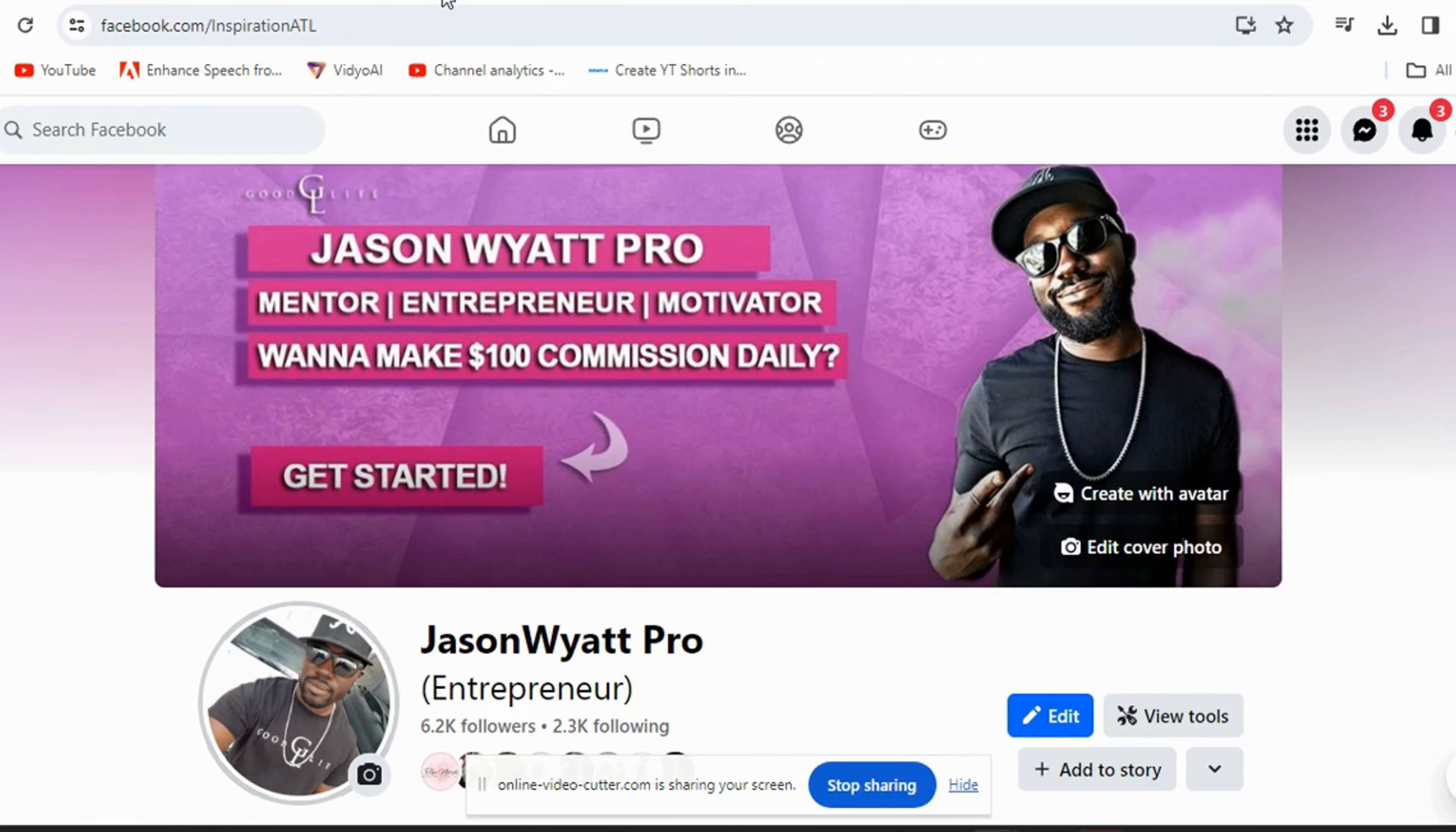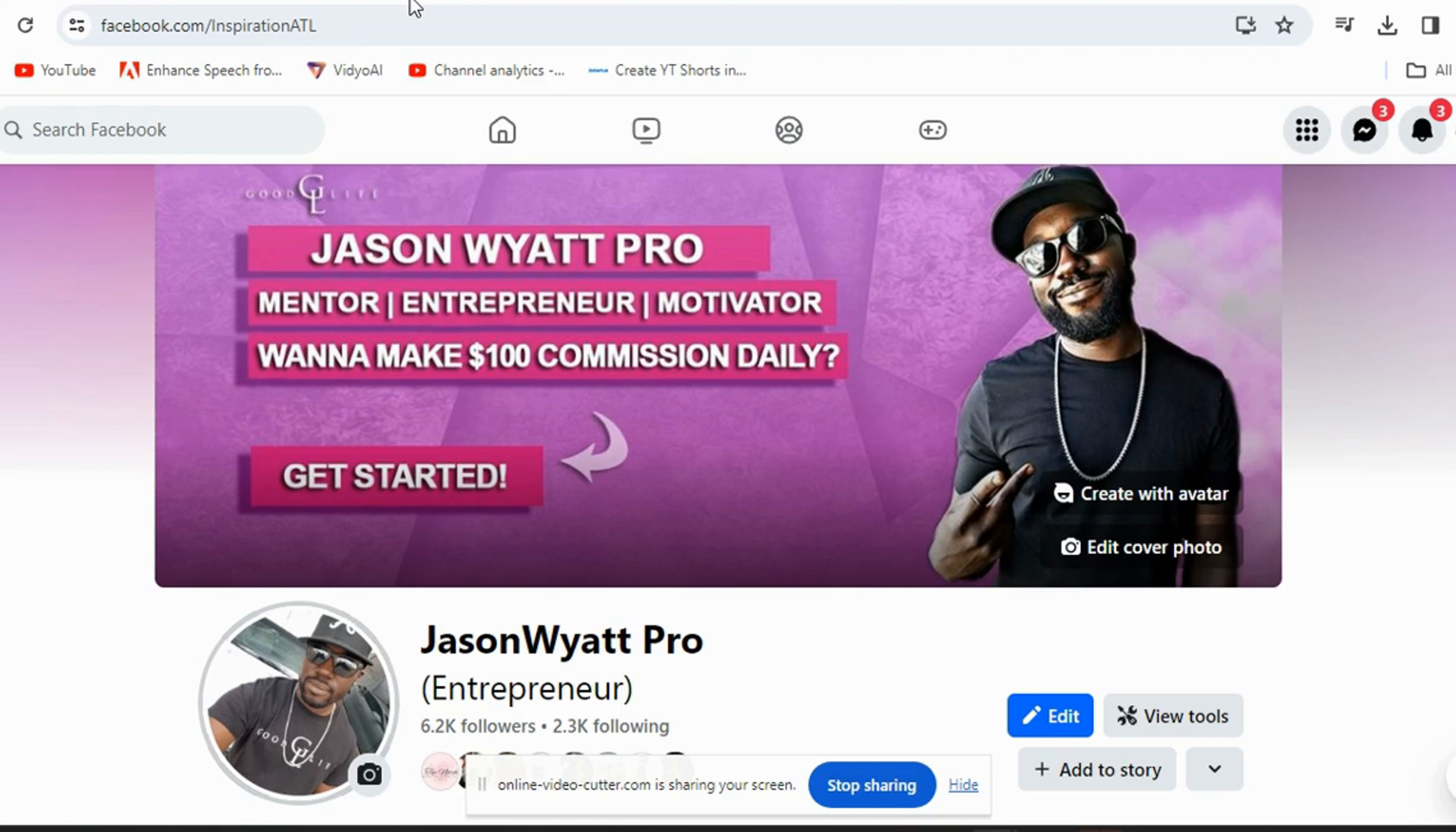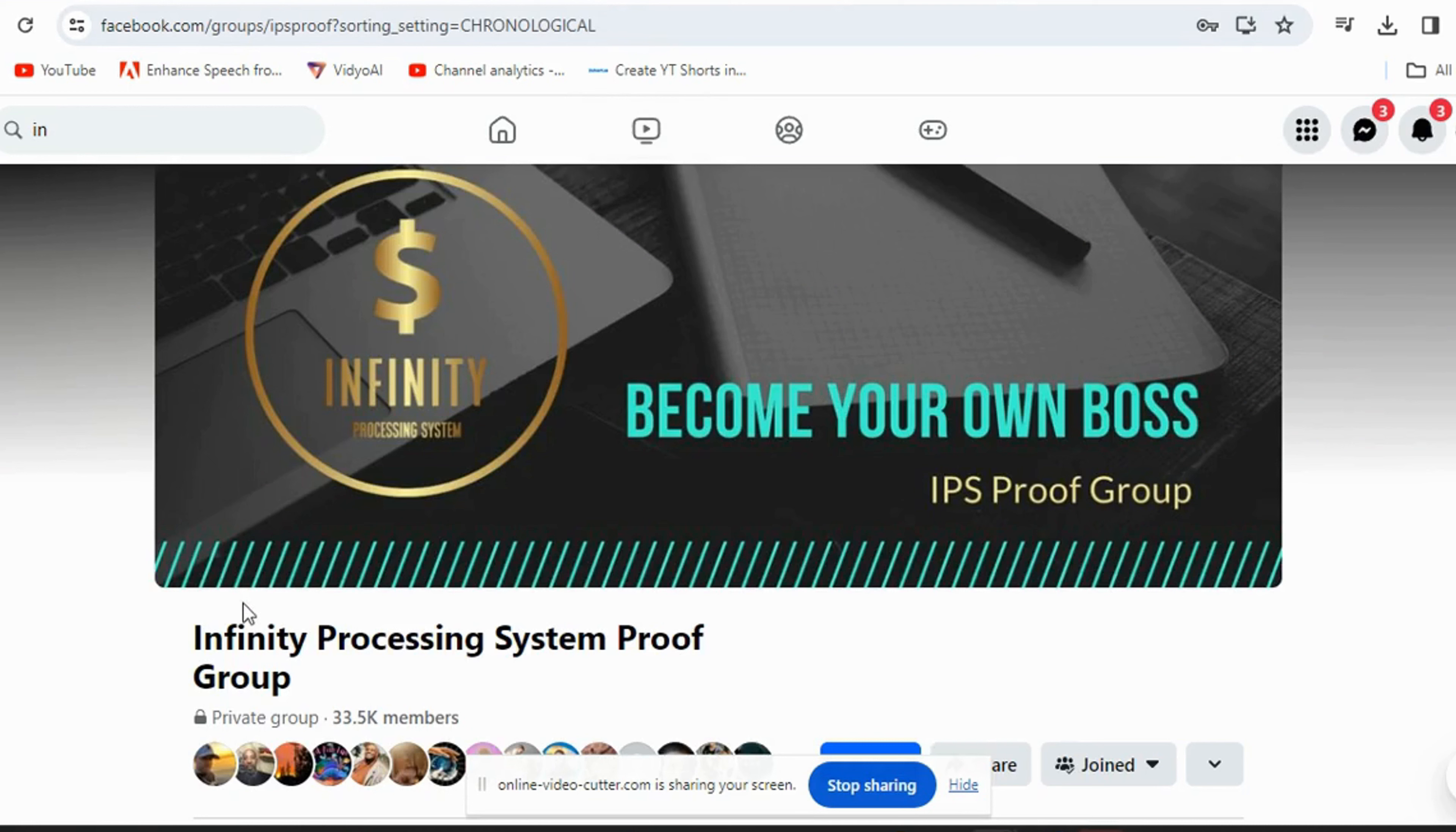Yes, we have a proof group because we understand that people might not take our word for what we're saying, people might not believe what's going on. So we had to create a proof group. This proof group was created a long time ago, but as of right now we got 33,000 members in this proof group.